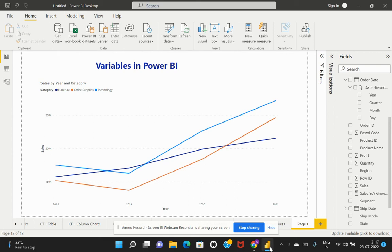Welcome back to my channel. In this session, we will be talking about the importance of using variables in Power BI. Let's first discuss the theoretical part and then we will get into a demo and look at the pros and cons of using variables.